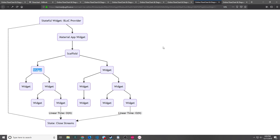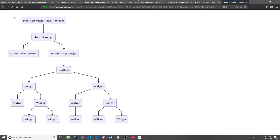So on one hand with the inherited widget we have constant time, a fairly nice performance boost, but on the other hand we have the stateful widget which allows us to close the streams. I was looking through GitHub and reading documentation on the BLoC pattern and kept running into these two different implementations. I went to the Flutter community and asked why people were using stateful widgets in lieu of inherited widgets. After talking with a few individuals we came to the conclusion that the best way to implement the BLoC provider is to use both an inherited widget and a stateful widget — the inherited widget gives constant time complexity search and the stateful widget allows us to properly dispose of the streams.